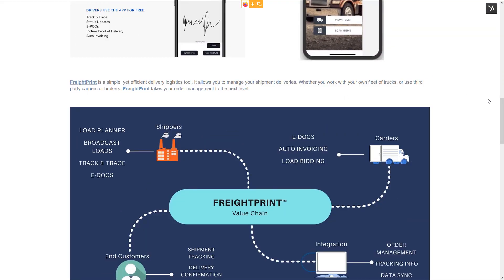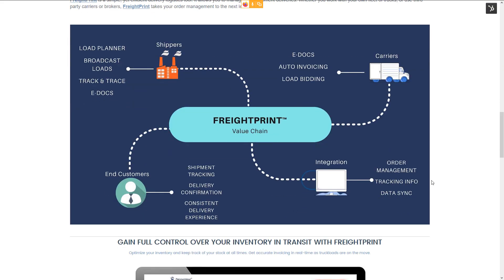Right now, FreightPrint connects with Order Time for tracking info and data sync, and then it connects with your carriers for invoicing and load bidding. As a shipper, you have a full load planner from your dashboard. You can broadcast those loads, track and trace them, and have all your documents such as invoices in there. The end customers benefit from a consistent delivery experience — shipment tracking reachable via your website using that widget, and a delivery confirmation as soon as they receive it.